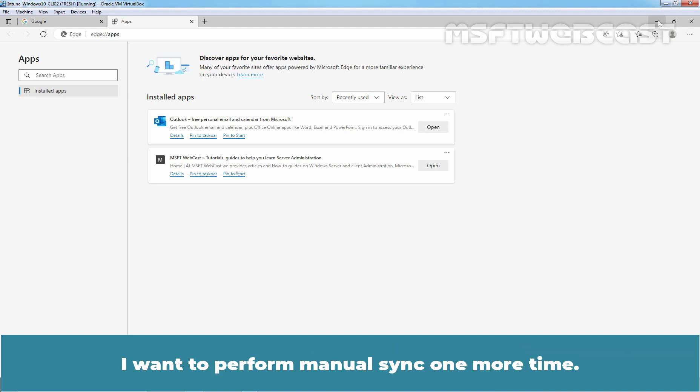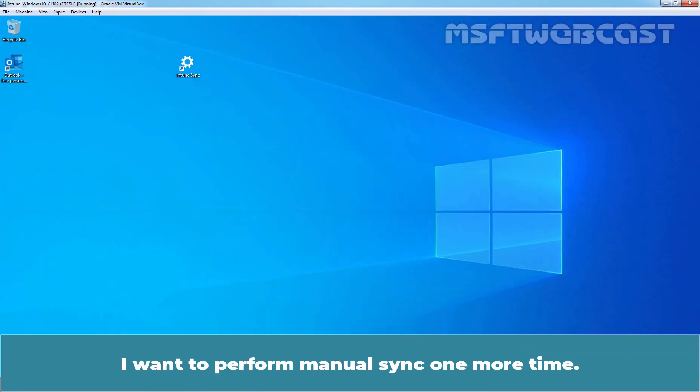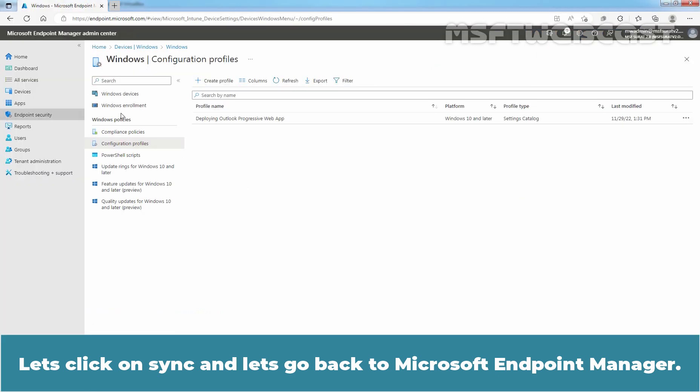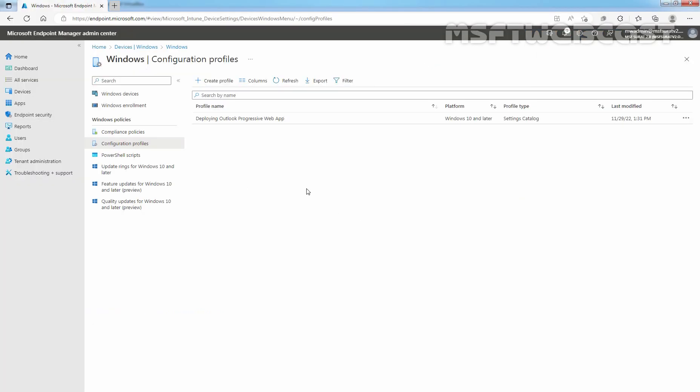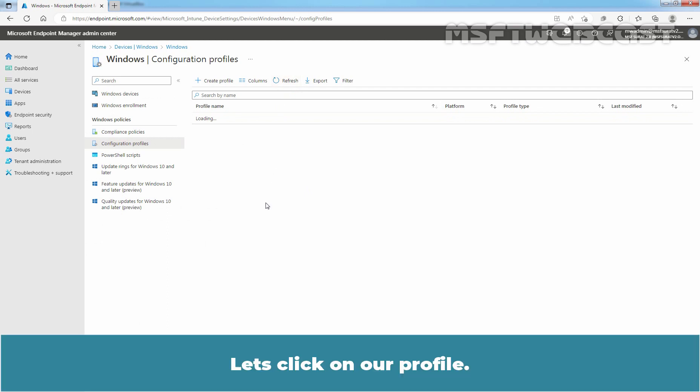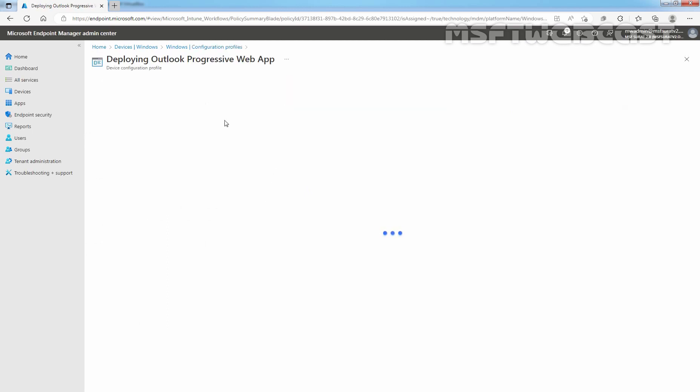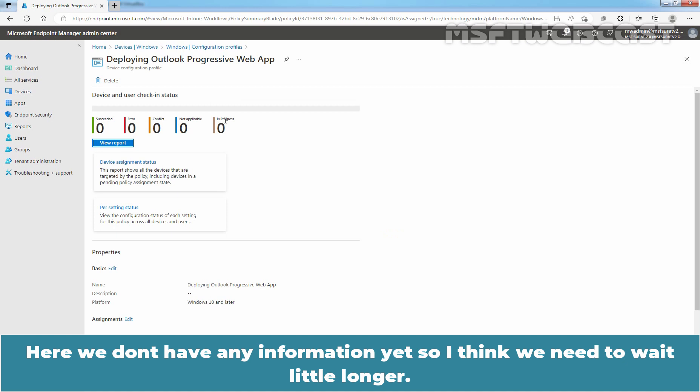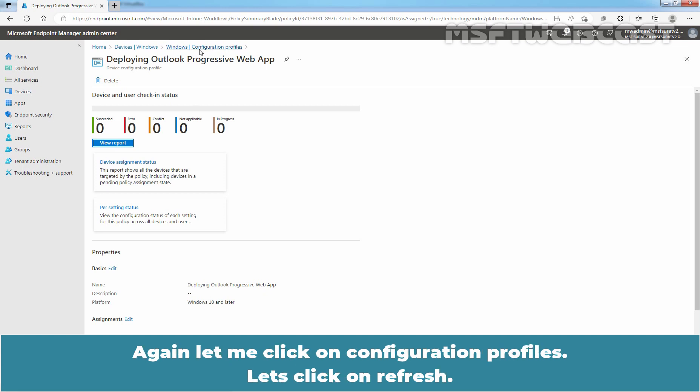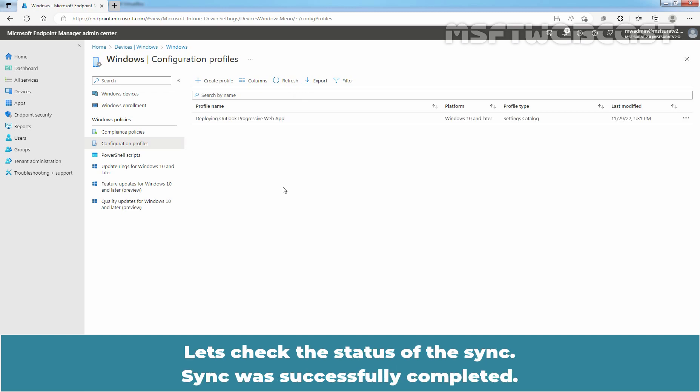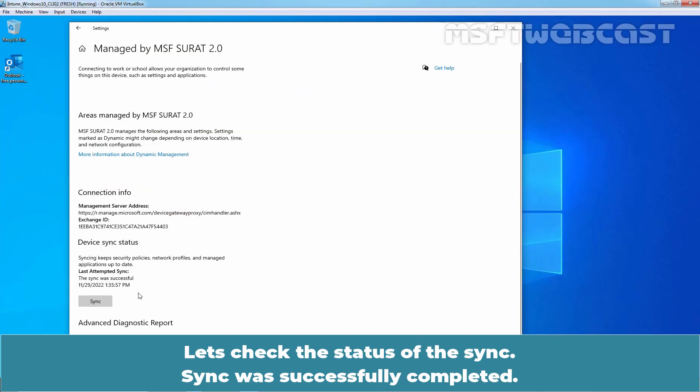I want to perform manual sync one more time. Let's click on Sync. And let's go back to Microsoft Endpoint Manager. Let me click on Refresh. Let's click on our profile. Here, we don't have any information yet. So, I think we need to wait a little longer. Again, let me click on Configuration Profiles. Let's click on Refresh. Let's check the status of the sync. Okay, sync was successfully completed.